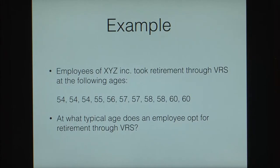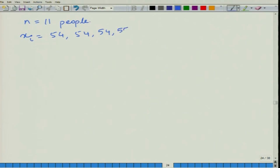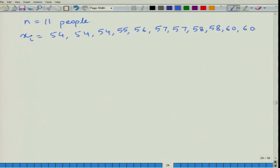Essentially, we have n = 11 values: 54, 54, 54, 55, 56, 57, 57, 58, 58, 60, and 60. We want to find out what is the typical age at which an employee opts for retirement through the voluntary retirement scheme, which gives us an idea of the measure of central tendency.